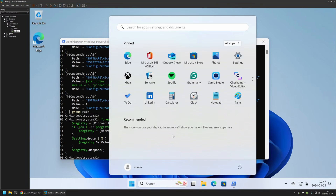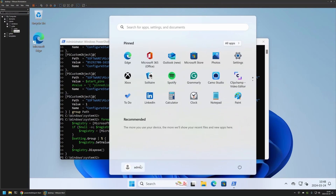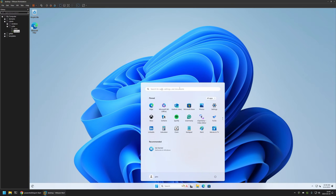If I go to my start menu you can see that nothing has changed, because this method works only for new users — it will only work for users that were created after this snippet was executed. I will also quickly show that nothing has changed for the second user I have on this computer. I'll sign into that user, and as you can see we have more or less the same start menu layout. The snippet did not affect existing users on the computer.